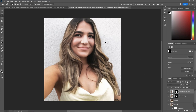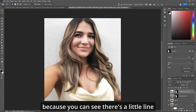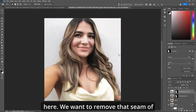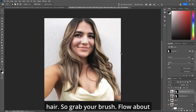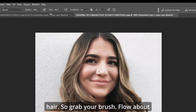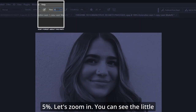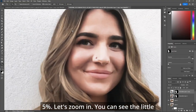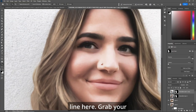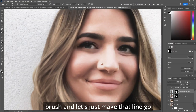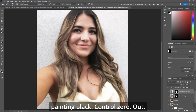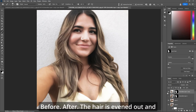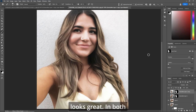You can see that there's a little line here — we want to remove that seam where it created the hair. Grab your brush, lowering flow to about 5%, and zoom in. You can see the little line here. Grab your brush and let's just make that line go away. Make sure you're painting black. Control zero — zoom out. Before... after. The hair's evened out and looks great.